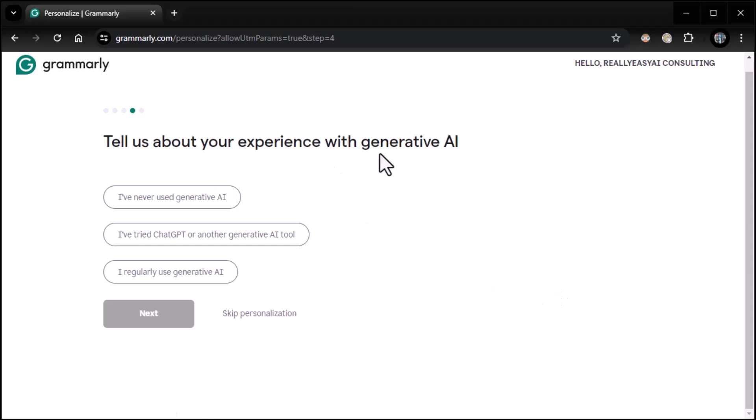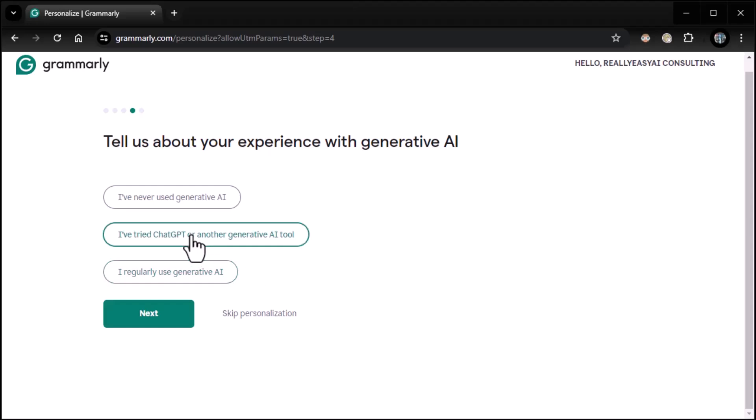Next is tell us about your experience with generative AI. I've never used it. I've tried ChatGPT. I regularly use generative AI. Well, for me, of course, I regularly use generative AI, but I'll tell you what, I'll choose the middle ground for now.